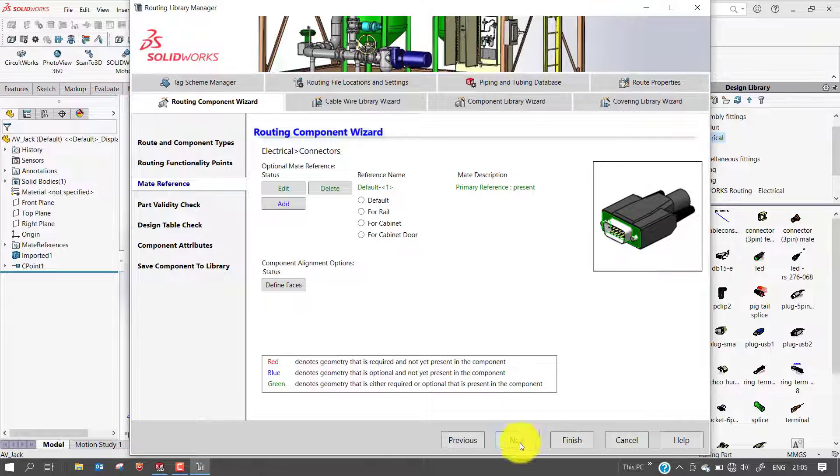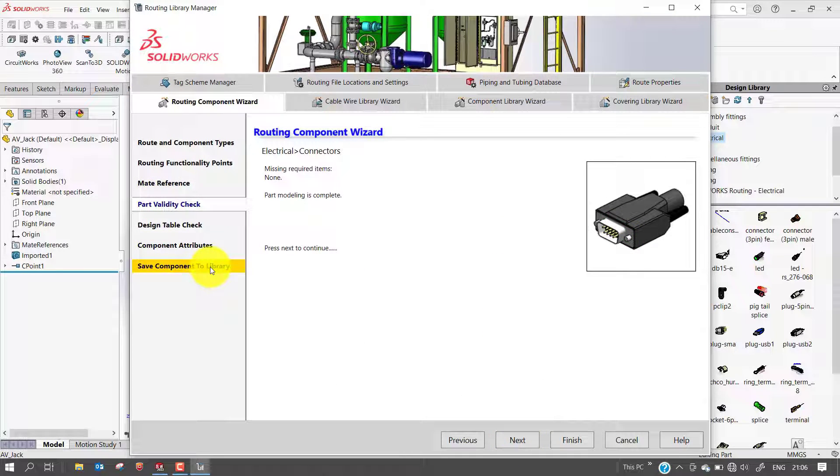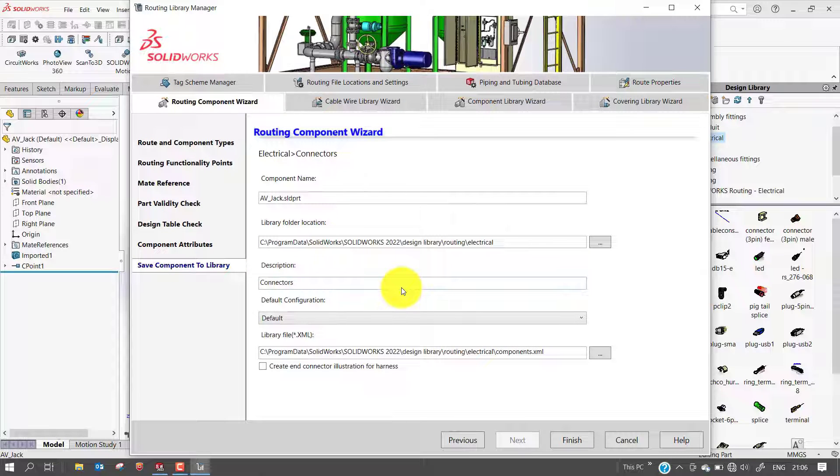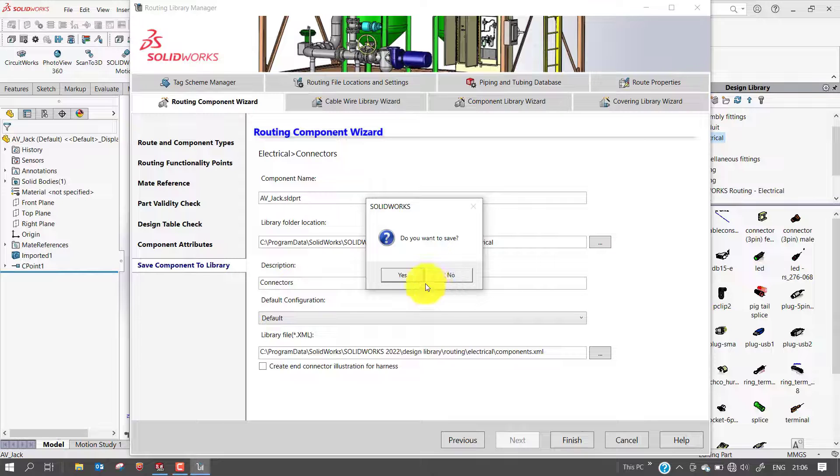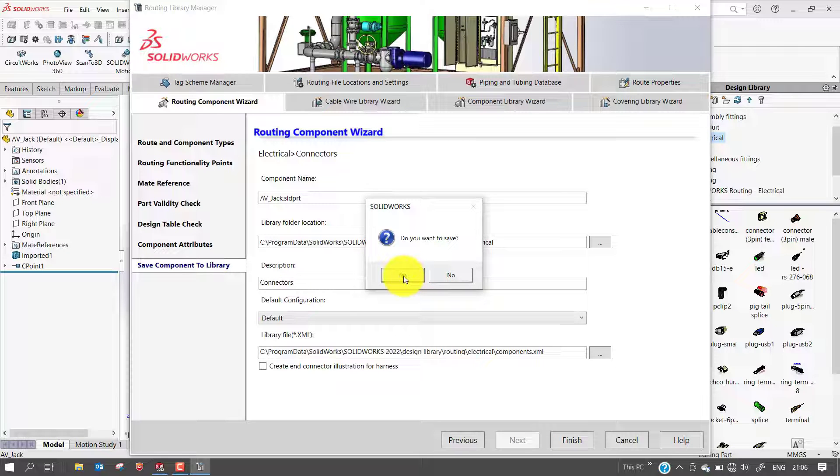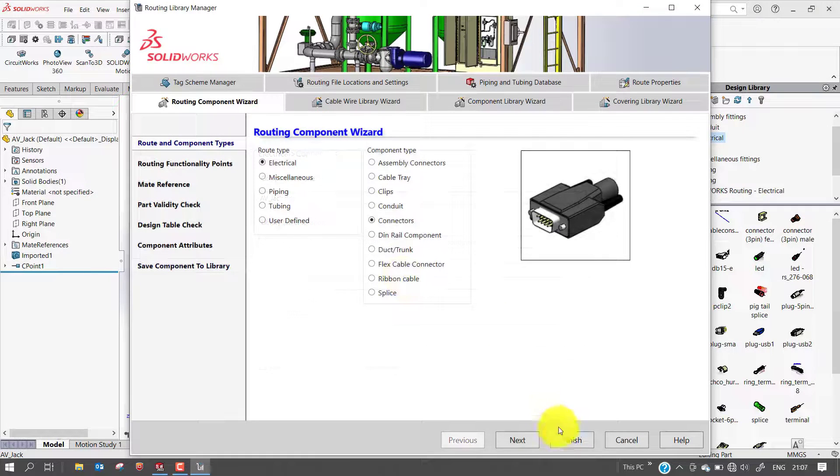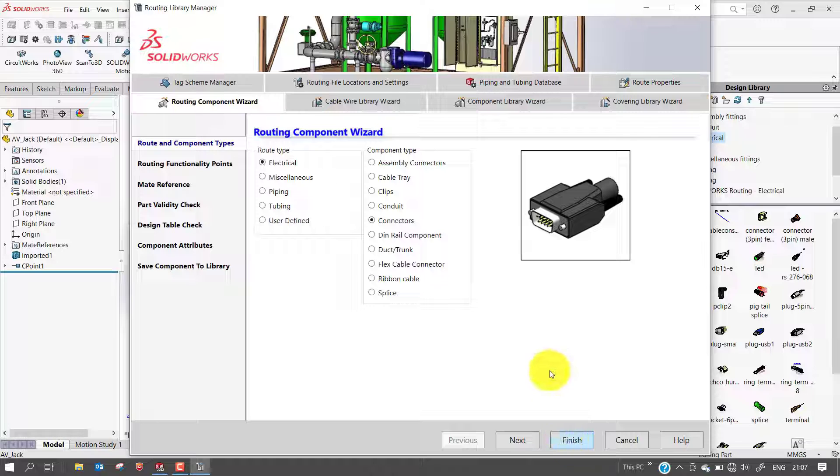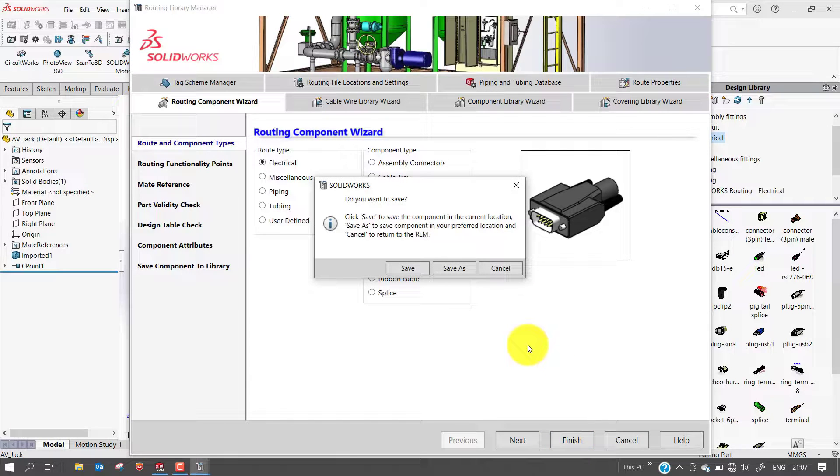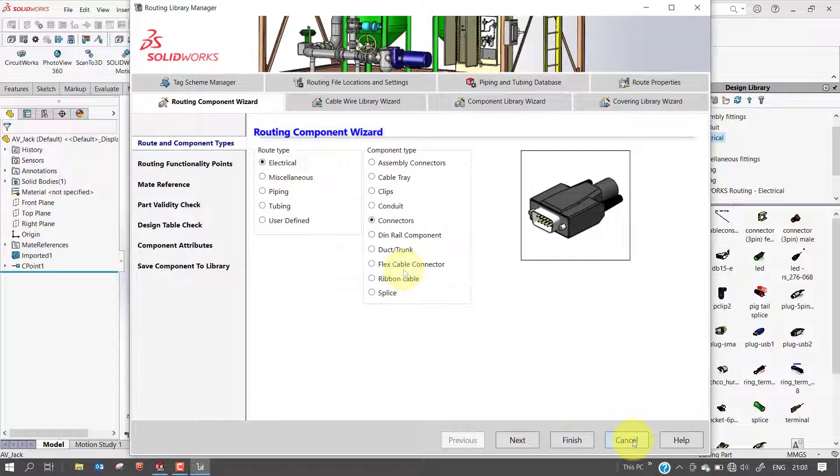Select next and go directly to save component to library. Make sure the part file is saved properly in the library. Name the component. I will click finish. System will ask, do you want to save? Yes. Select finish. Once you see the save successful message, you can close the wizard and the routing library manager.